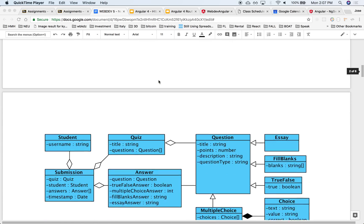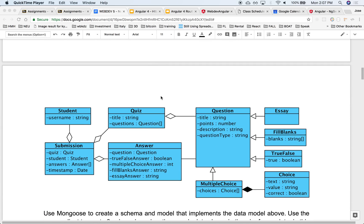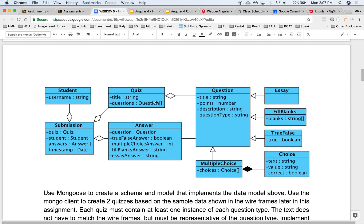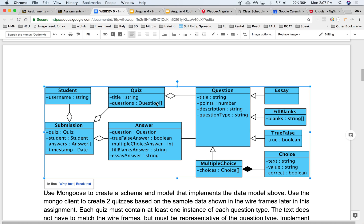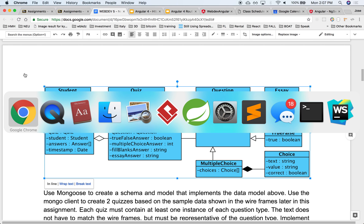All right, so let's get started with the schemas. We already have a schema for students and for users. Let's work on some of the schemas for the quizzes, submissions, questions, and whatnot. So let's create a MongoDB schema that we can start populating.